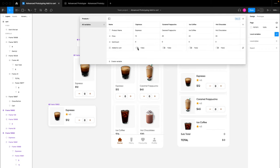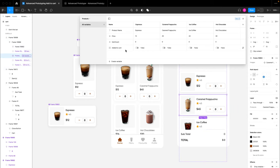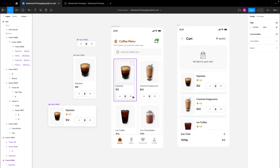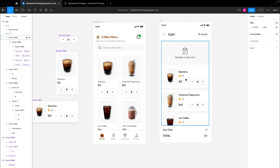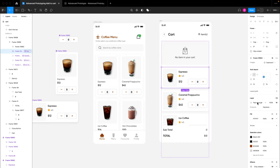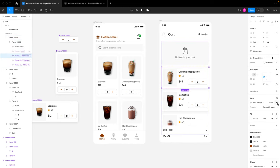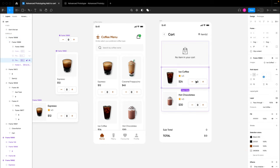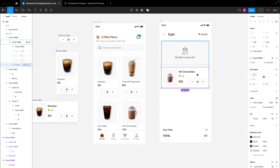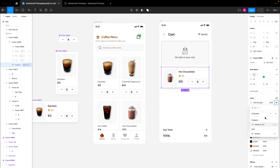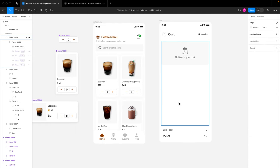Now I'll tie the visibility of each item in the cart to the 'added to cart' variable, so cart items only appear when the user has actually added them to cart and item count is greater than zero. I'll select each cart card item one by one, right-click on the eye visibility icon, and tie it to the 'added to cart' variable. After doing this for all four cart card items, none of them are visible since none have been added to cart by default.